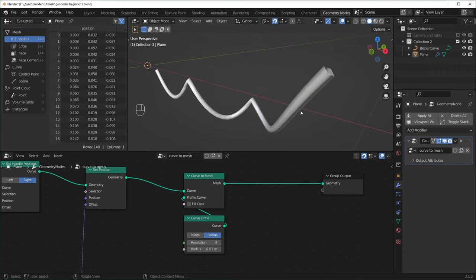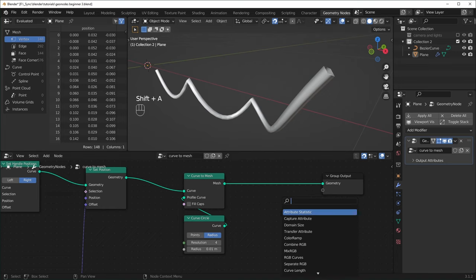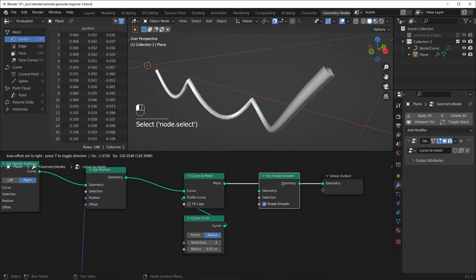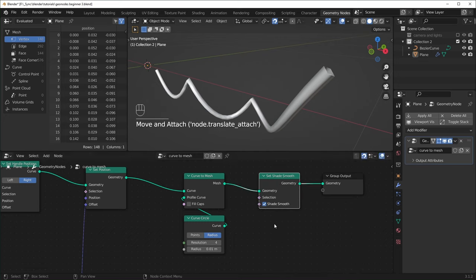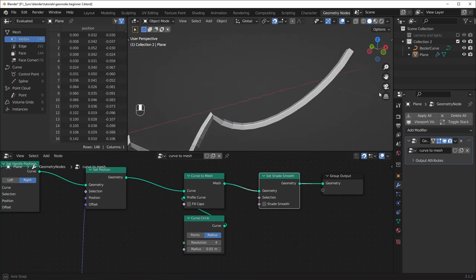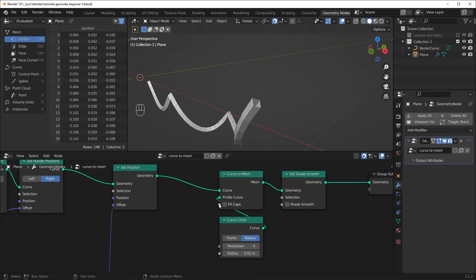If you turn the resolution down to something like 4, it becomes a little more apparent because this just turns into a square. By default when you do this, it's going to keep the shading smooth. So if you don't want it to be smooth, you can use a Set Shade Smooth node and uncheck Shade Smooth — now we have hard edges. We also have this Fill Caps option, and when we check that, the end closes off for us.